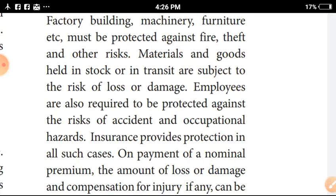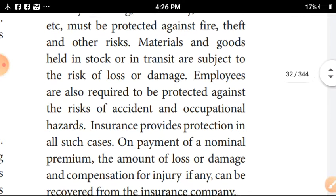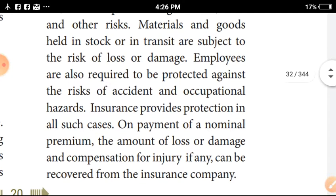Employers also require to be protected against the risk of accidents and occupational hazards. Employers are sometimes exposed to dangers like accidents and occupational hazards.